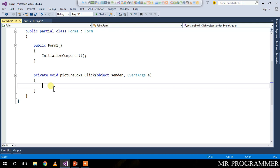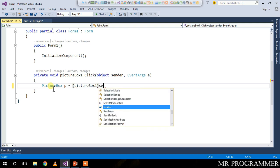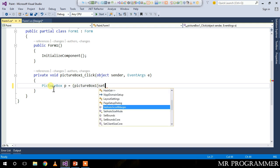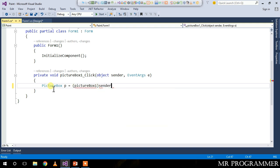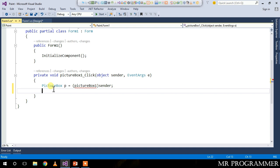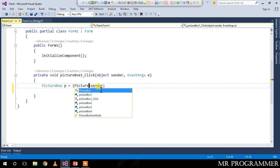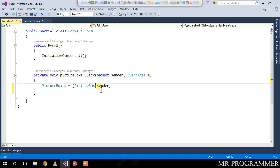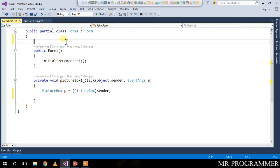Inside this we will write: PictureBox p equals, casting the sender to the picture box.